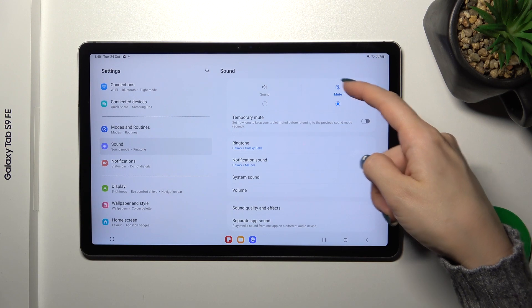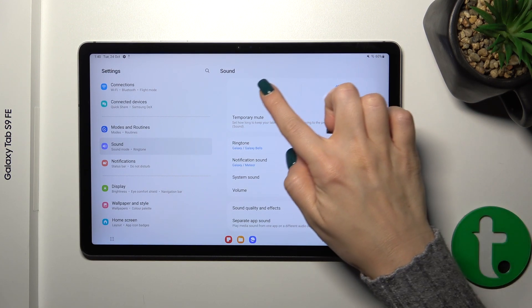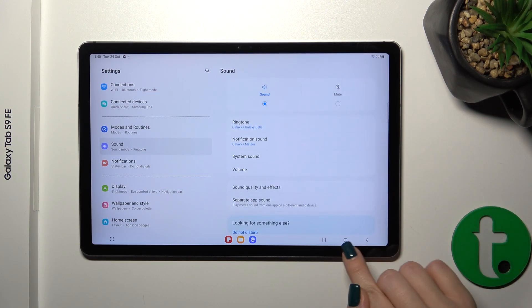To activate it, select the silent mode. To turn it off, switch the mode back to Sound.